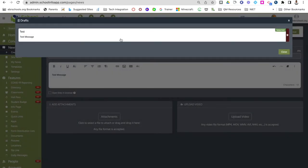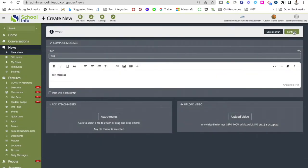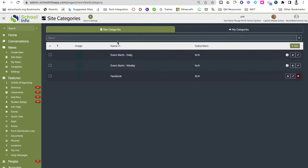If I wanted to publish a news item, I would hit continue and it would give me the option to publish it to my app. If I click on news settings, this is where I can go in and customize my news feed for the visibility and frequency of all of my notifications. Under categories, I can edit my daily event alerts, weekly event alerts, and also Facebook alerts, which this school site already has set up as their news categories.